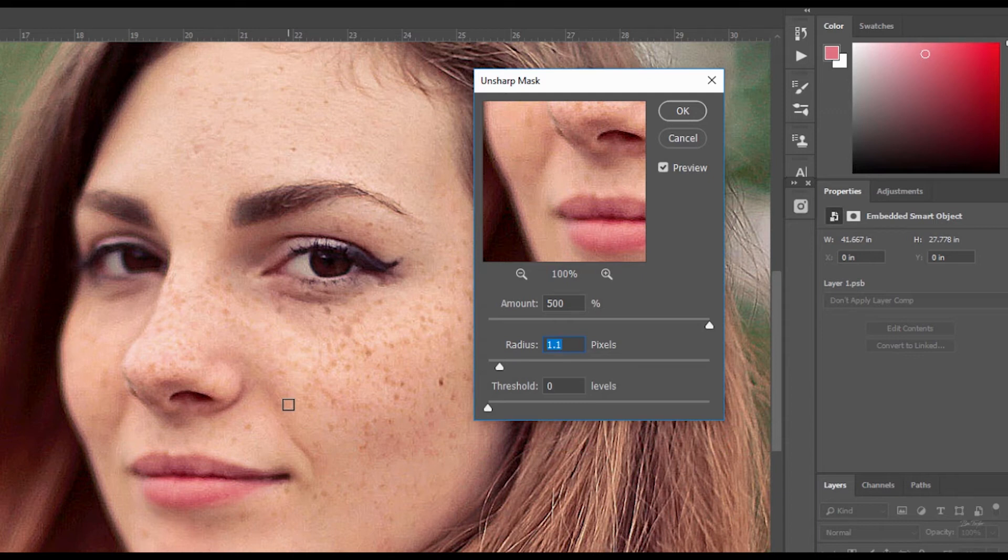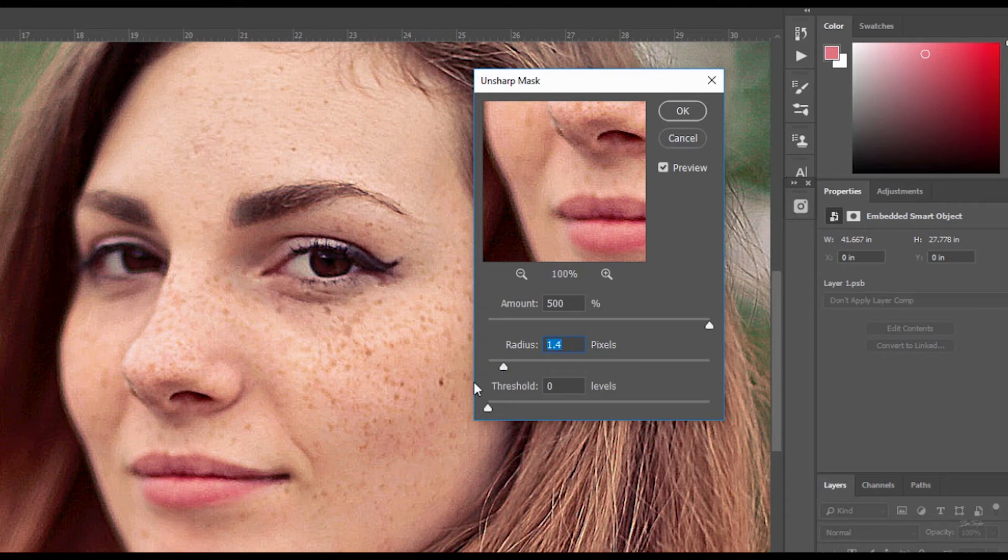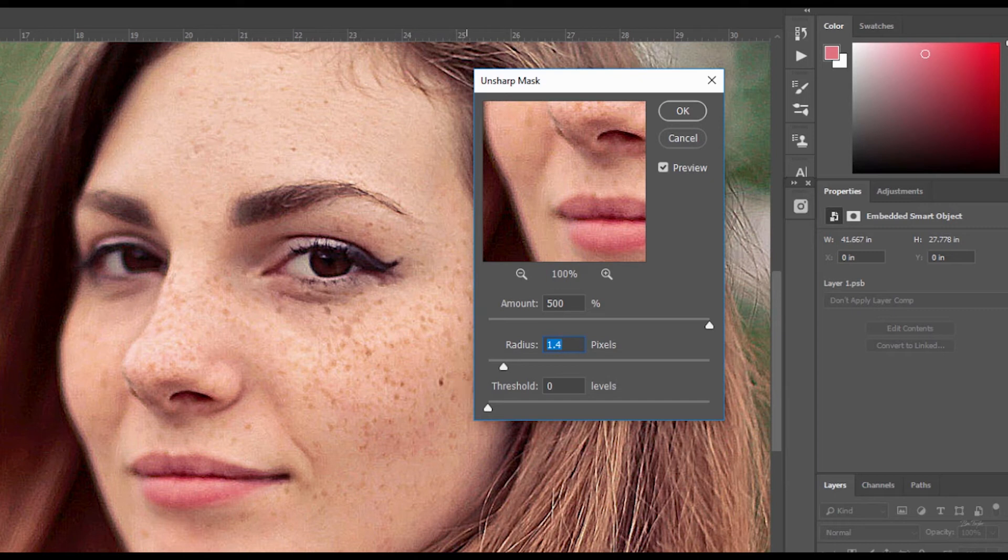So that's actually looking really good. I'm just going to pump it up a little bit more to about 1.4. And that's a pretty good place. Now you've got to remember this. Whenever you use a radius slider, keep it low. Low is the way to go.